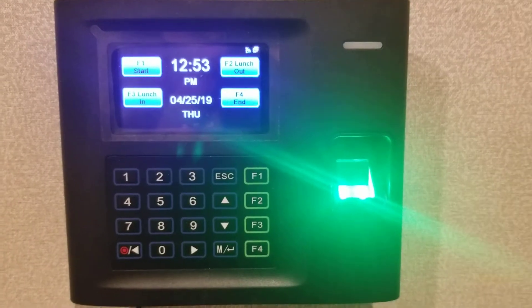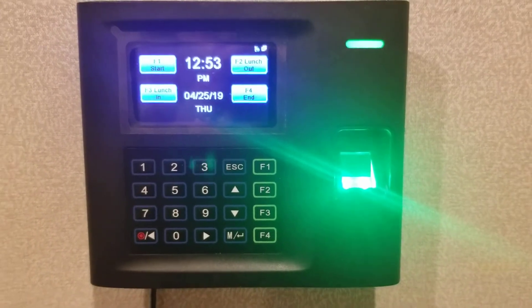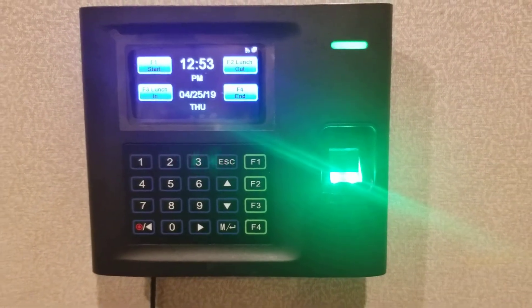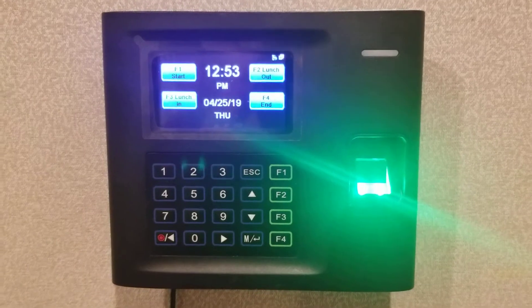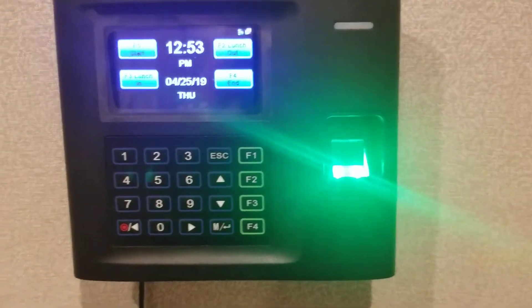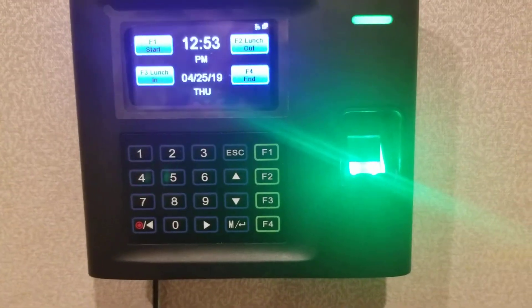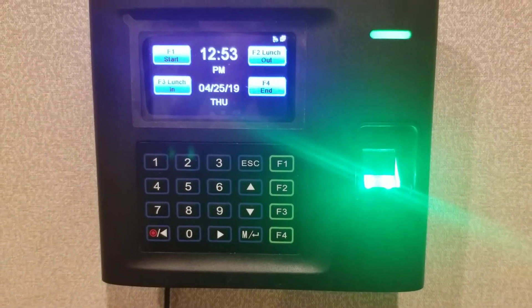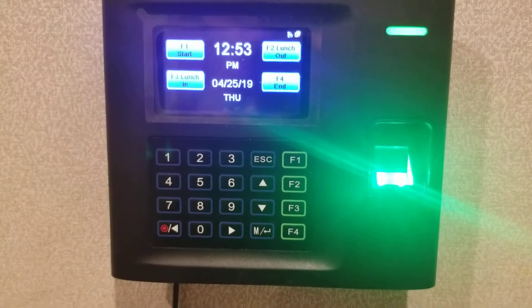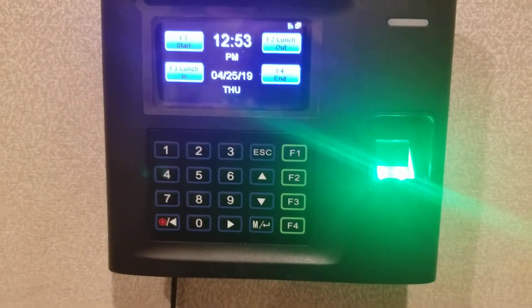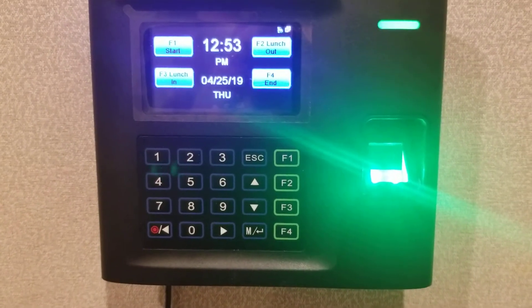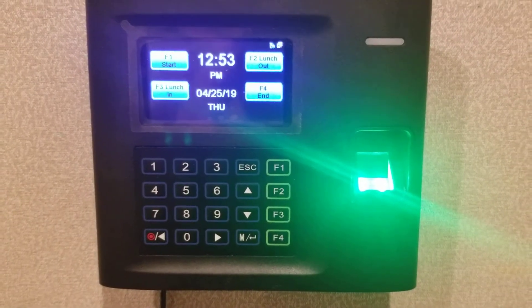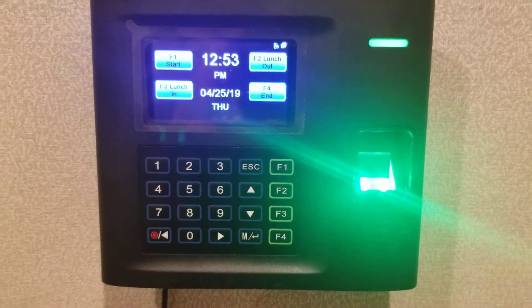Hello. For today's video, we're going to be taking a look at the US-10C time clock. This video is going to address the Wi-Fi setup for this clock. When you receive the clock, there are a couple of things you'll need to do to get the Wi-Fi up and going, and we're going to go through that today.